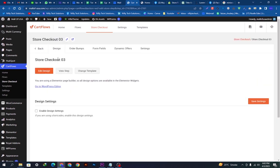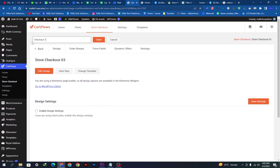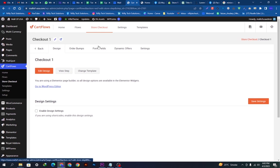First we want to rename this. You can rename this whatever you want according to your choice. I am renaming this and putting this as Checkout One and clicking the save button. Now we will click Edit Design.